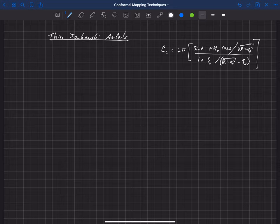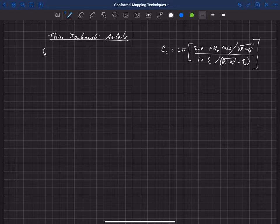In other words, when xi-naught and eta-naught are much smaller than R. And so basically what that gives us for xi-naught is the solution for thin airfoils.